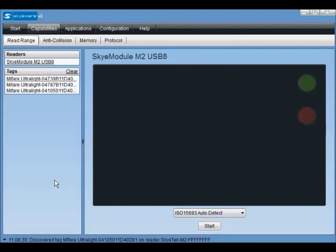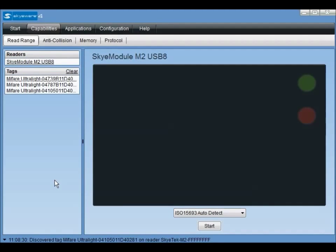Lastly, we will be looking at the anti-collision capabilities of the reader. This feature allows the module to scan for multiple tags in the reader's field at the same time without interference. To access this demonstration, click the menu item labeled anti-collision.